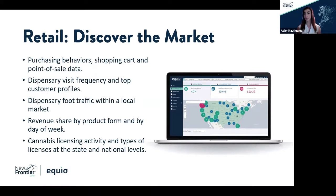Most excitingly, it's incorporating geolocation data to really help retail operators understand foot traffic to their dispensary and nearby competitors, and also understand customer loyalty.